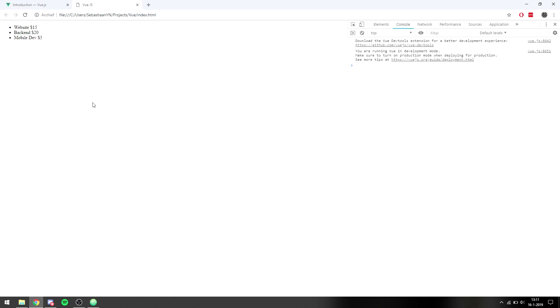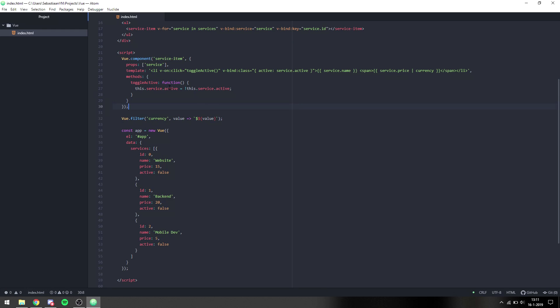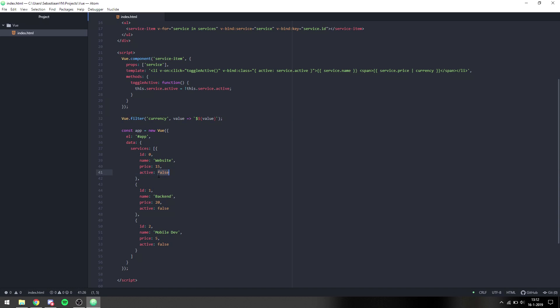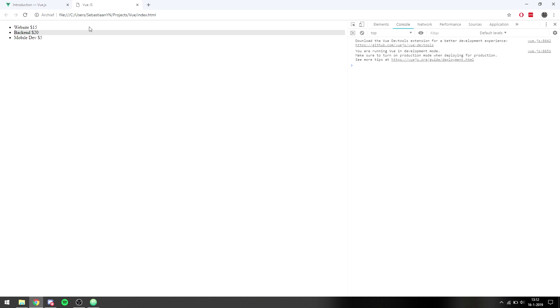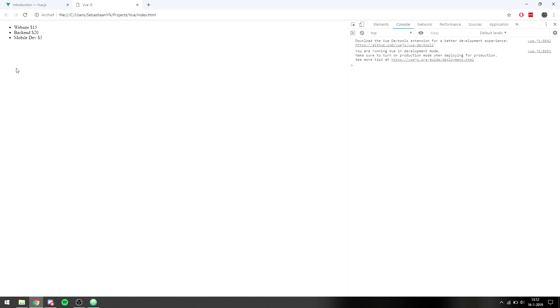When we go back we can see that clicking an item already works — it changes active to true or false and then checks whether to add or remove the class. You can see that we can now select each element. If I set active to true by default you'll see it's already selected, and we can still toggle it.